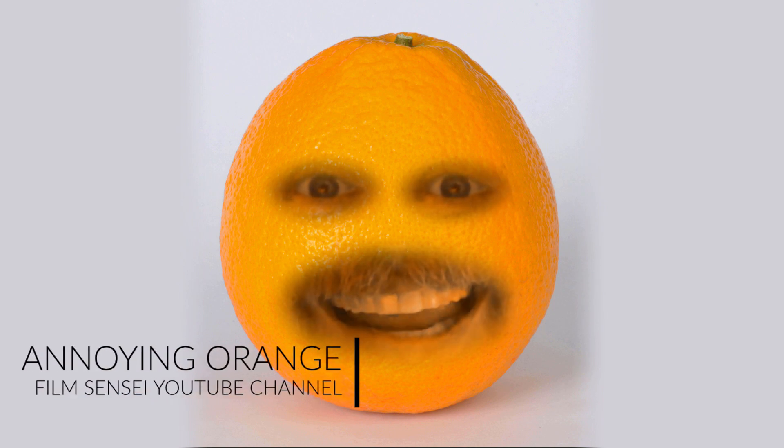Annoying Orange here from the Film Sensei YouTube channel. Today in this video we are going to do this Annoying Orange effect in HitFilm Express for free.